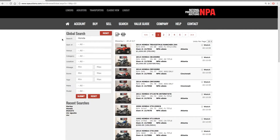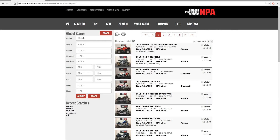On the left side of the screen are search boxes where you can apply filters to your search criteria. You can select the venue the vehicles are posted on, the facility it's located at, mileage, etc. Below the search filters, it will show you your recent searches. Click any previous searches to see if new vehicles are available.